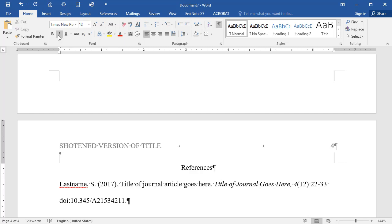Be sure to use APA format for the type of source you are citing. These formats can be found starting on page 193 of the APA book, 6th edition.